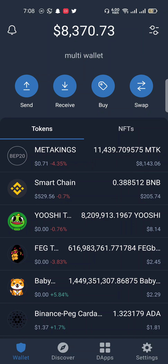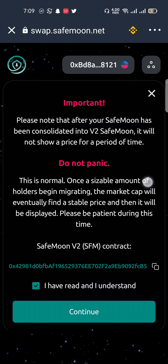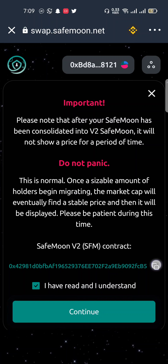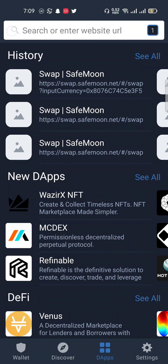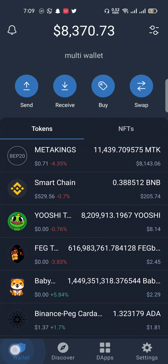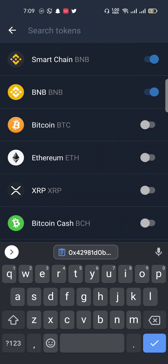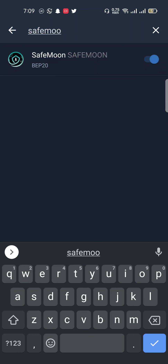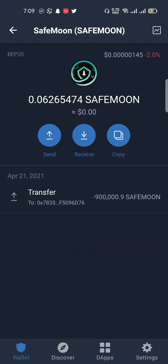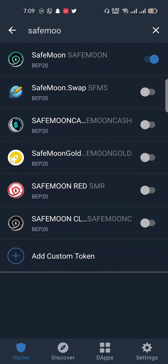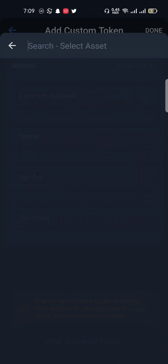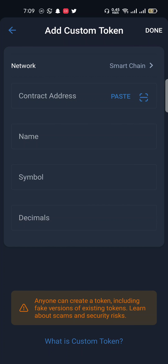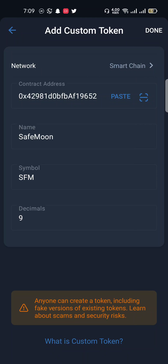Before finishing, let's check the contract address. You must copy the SafeMoon contract address and then go to your wallet. Click on the wallet, then click on Add New Token, and add a custom token. When you search SafeMoon you may see your old tokens have disappeared, so paste the contract address you copied, select Smart Chain network, and you'll see SafeMoon with 9 decimals.